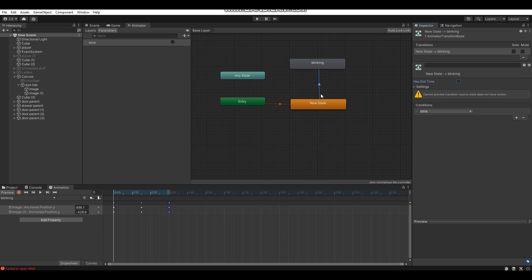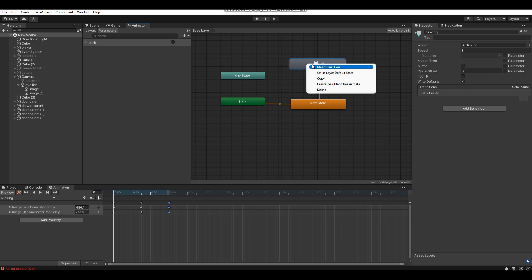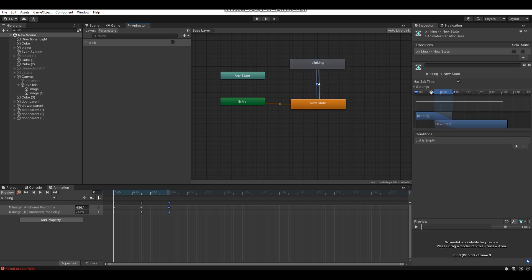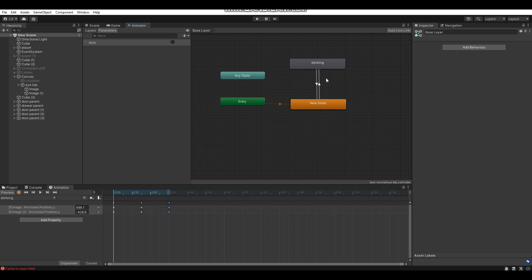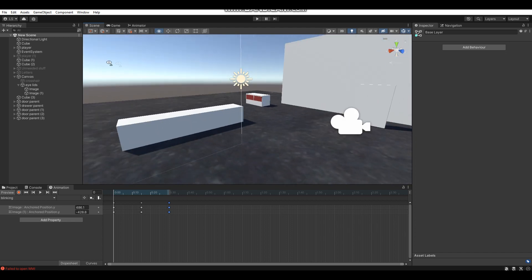Whenever the blink trigger is set, the blink animation will play. Then create a transition arrow from the blinking animation back to the new state. Leave Has Exit Time enabled on this return transition and don't set any conditions — that's all you need. The animator is now set up.